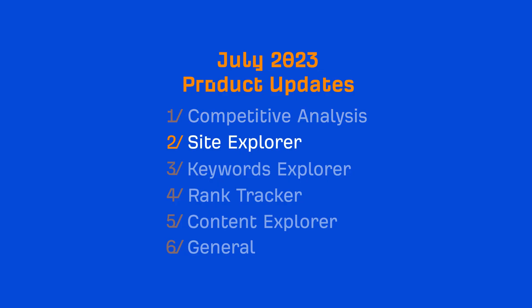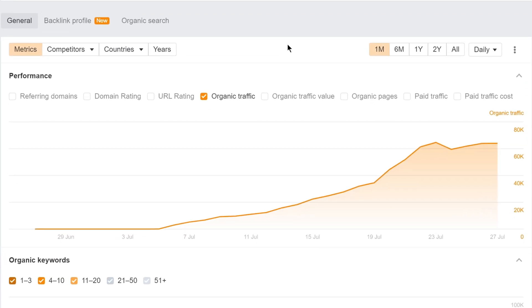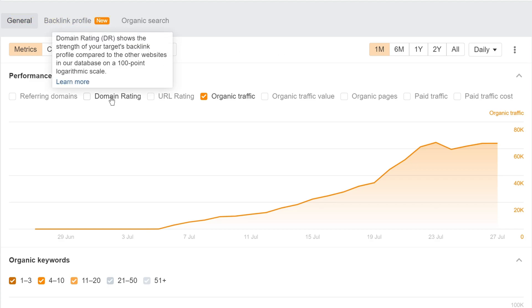Moving on to Site Explorer, we have two new updates in Overview 2.0. Firstly, we've added the Domain Rating History chart in both the general and backlink profile views. In the Performance chart, toggle the Domain Rating metric on to track your target's DR over time.